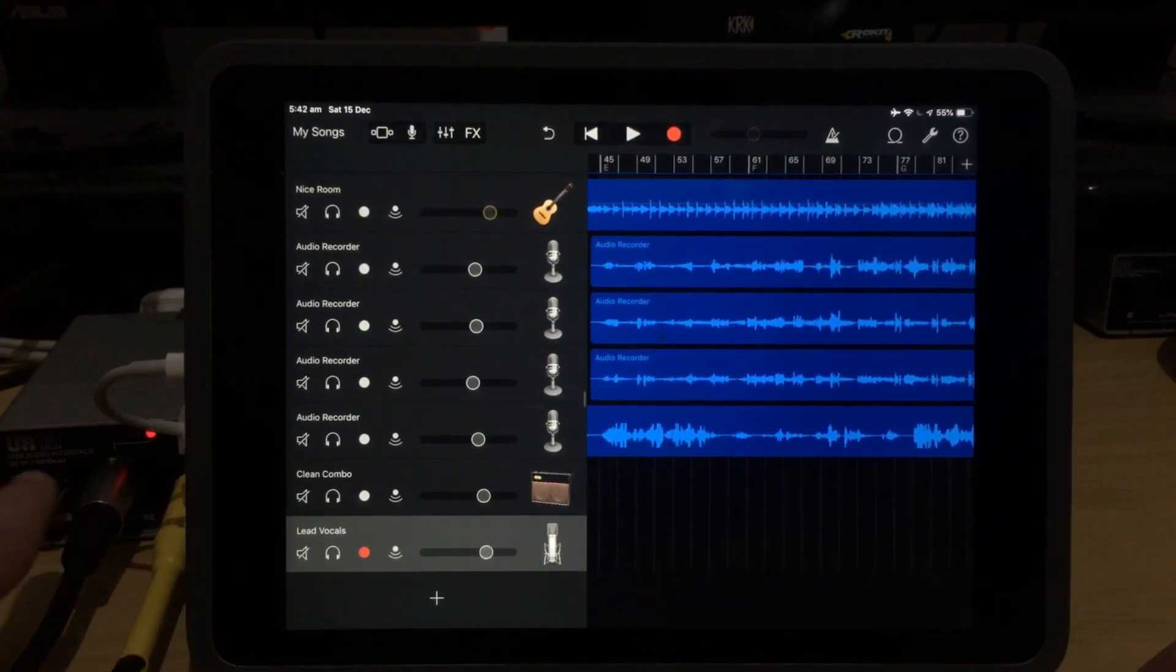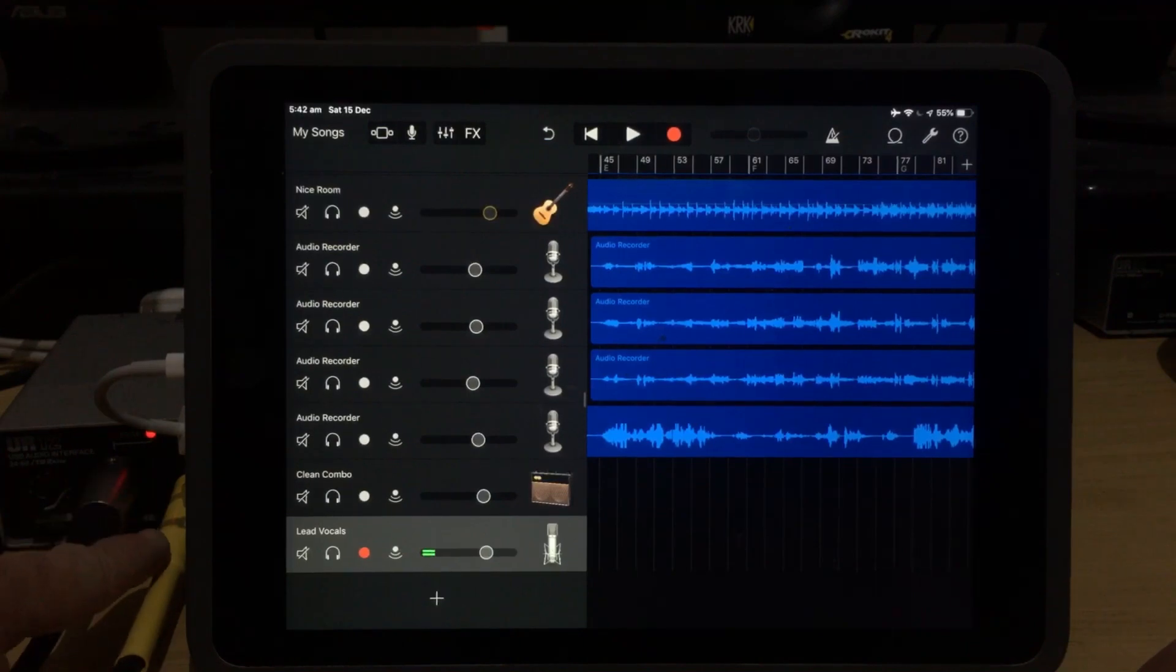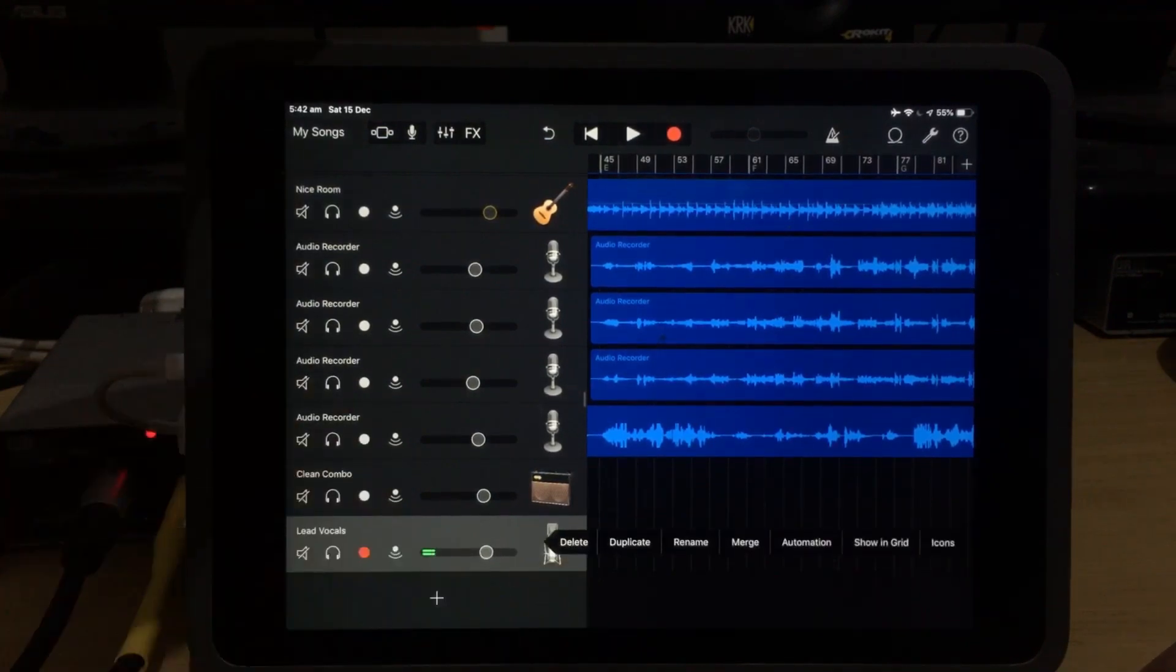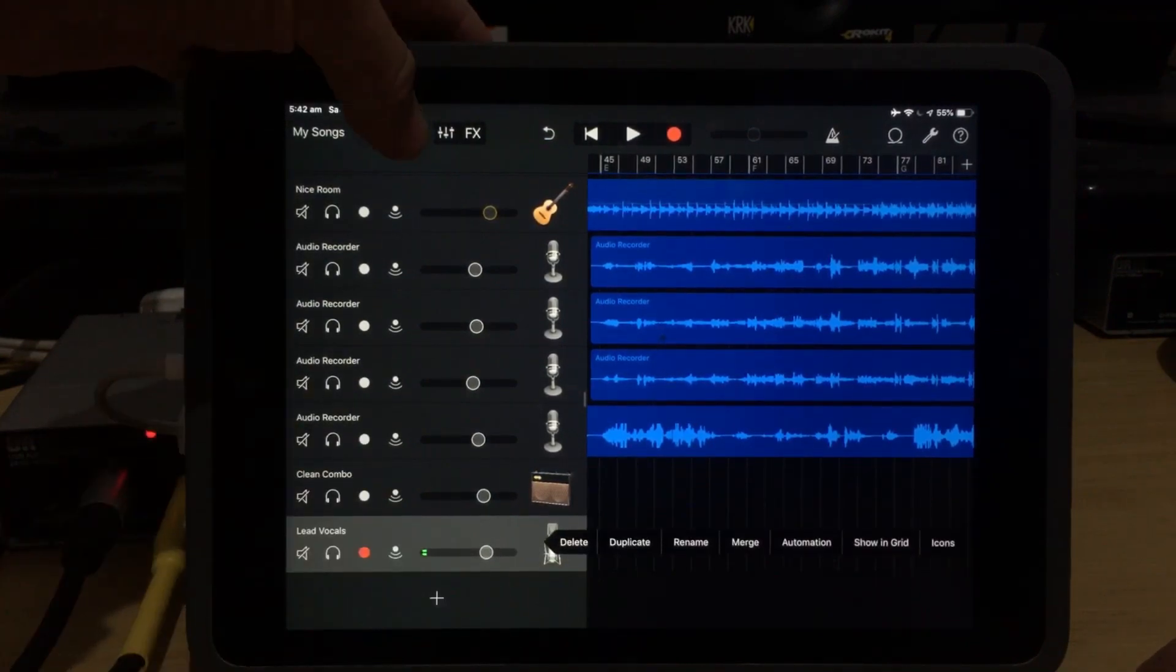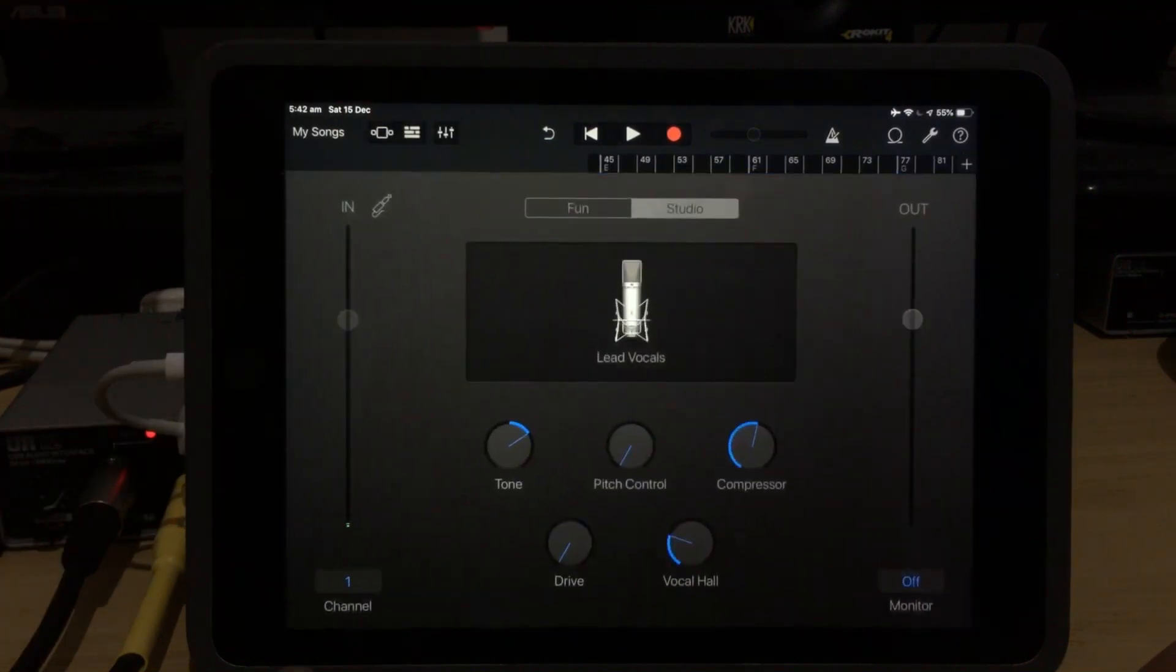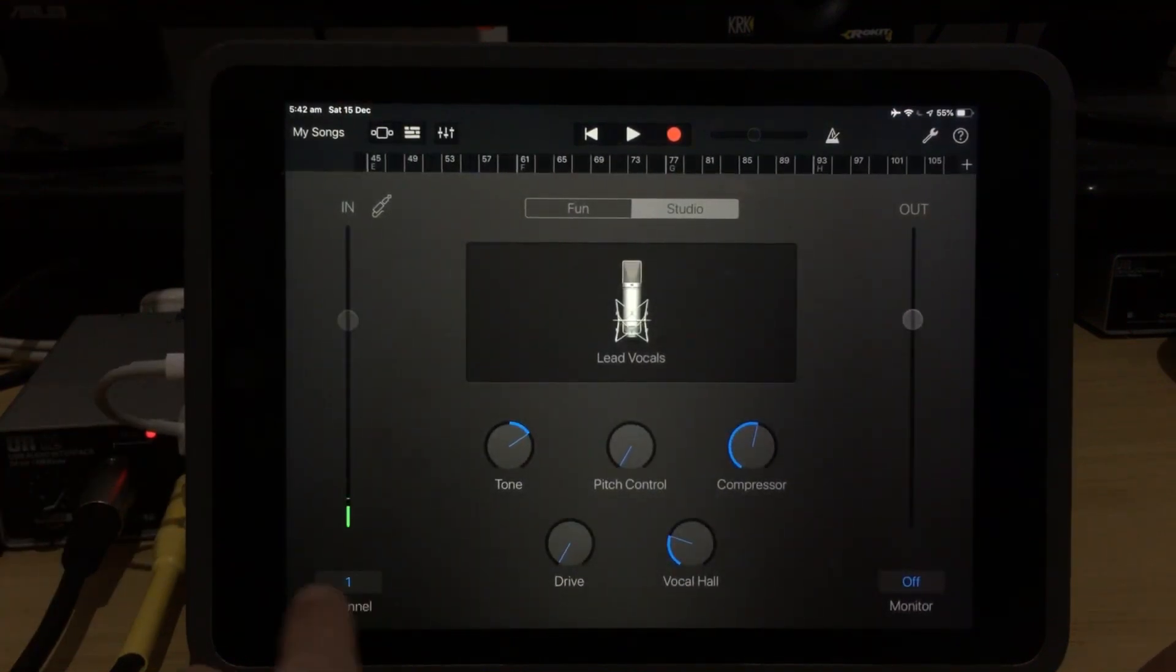Now, in my interface here, my microphone is connected here to channel one, and my guitar is connected to channel two. So here in the microphone, if we go into the microphone settings at the top here, we can see that we have channel one selected down the bottom here.